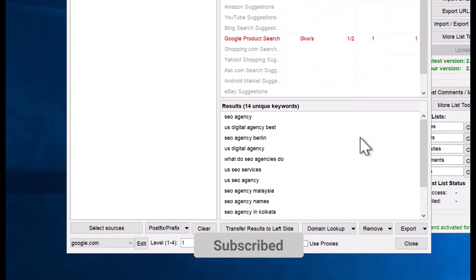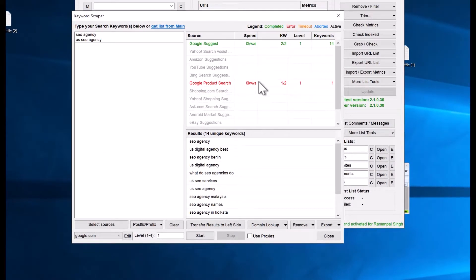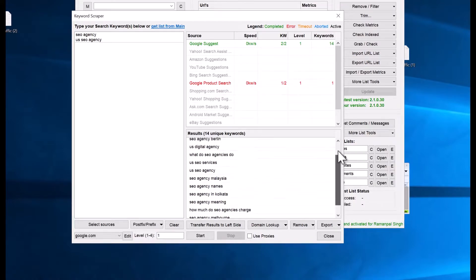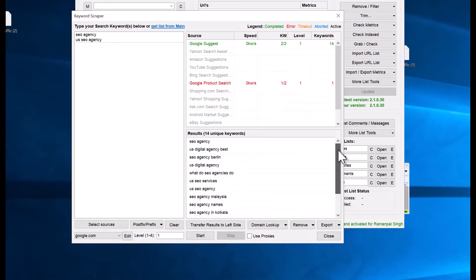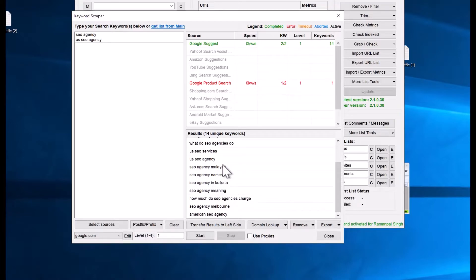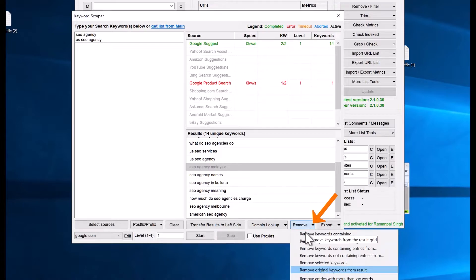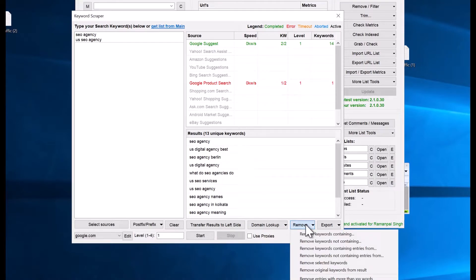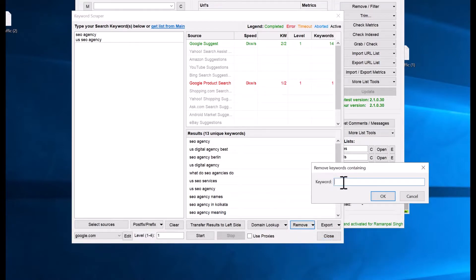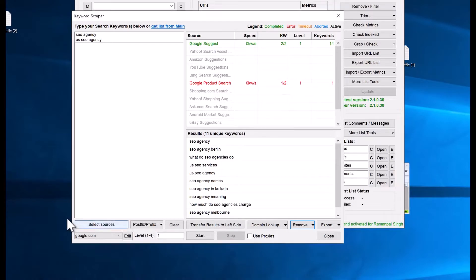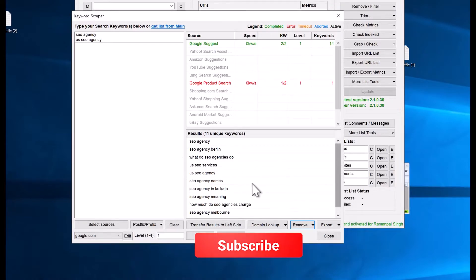After selecting sources, click Start and it will begin extracting keywords. As you can see, from Google Suggests we extracted 14 keywords and one from product search. Now you may have found your targeted keywords, but you need to filter them. For example, there are local keywords like 'SEO agency Malaysia' which you need to remove — just click Remove Selected Keyword. You can also remove keywords not containing 'SEO'.